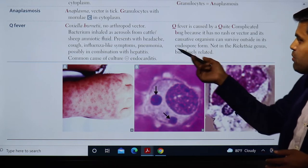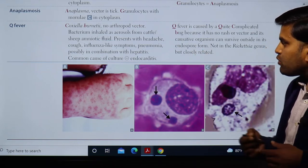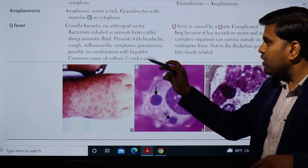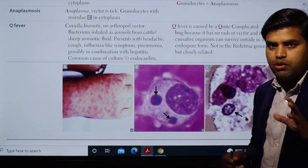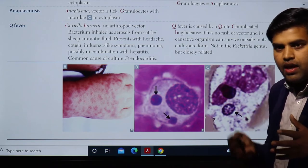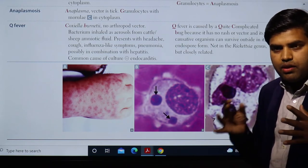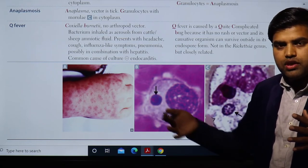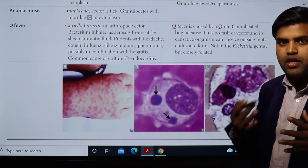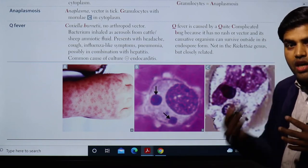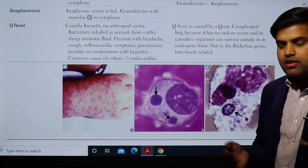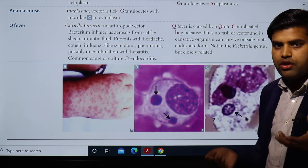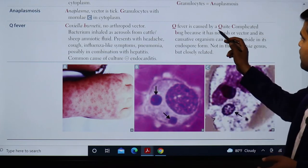When we inhale the endospores, the disease develops. The patient presents with headache, cough, influenza, pneumonia, and possibly hepatitis. Importantly, they are responsible for culture-negative endocarditis. In acute cases, if not diagnosed or treated, it progresses to the chronic case, where the patient typically presents with endocarditis — which is culture-negative because Coxiella burnetii cannot be cultured in normal culture media.